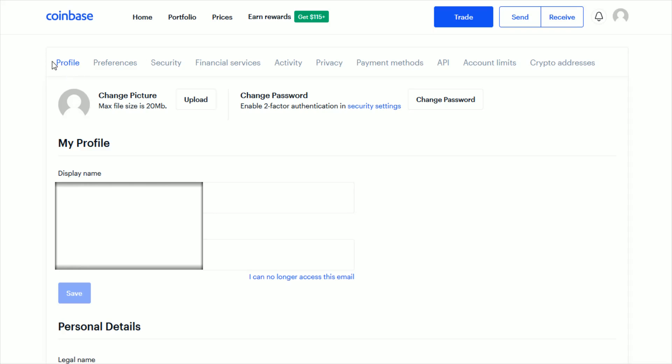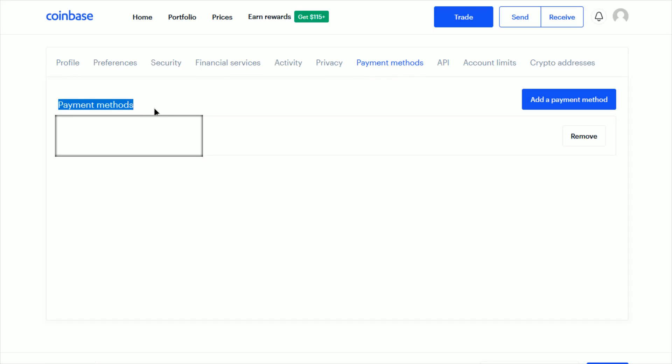What we want to do is go over and click where it says Payment Methods. In our payment methods area, it's going to show all the different payment methods that we have linked to our Coinbase account.